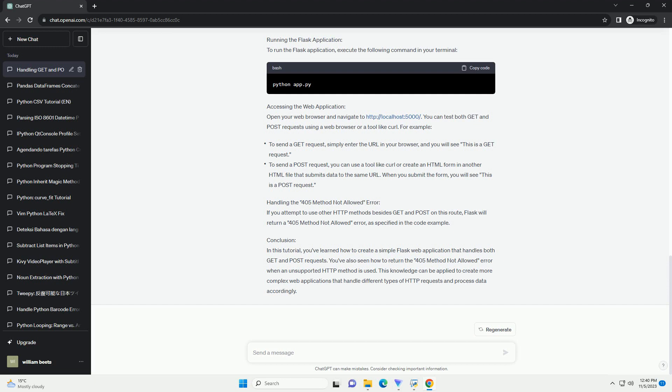Conclusion: In this tutorial, you've learned how to create a simple Flask web application that handles both GET and POST requests. You've also seen how to return the 405 method not allowed error when an unsupported HTTP method is used. This knowledge can be applied to create more complex web applications that handle different types of HTTP requests and process data accordingly.